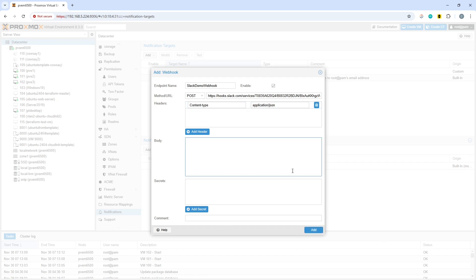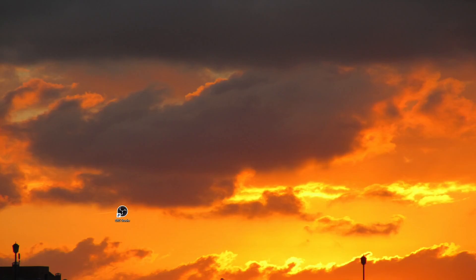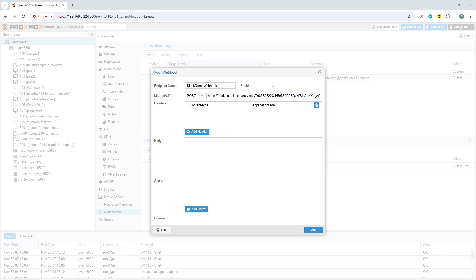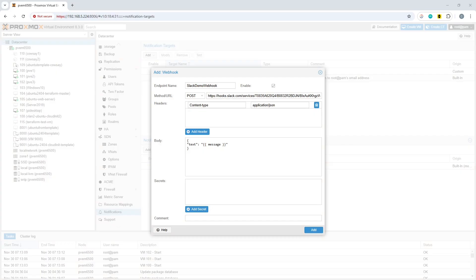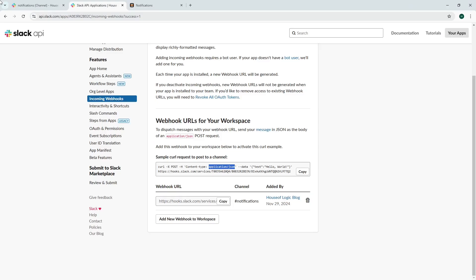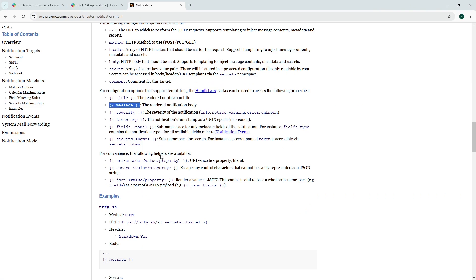Then for the body it's expecting the body to be JSON formatted. Now what you need to do is find what you want out of the Proxmox information about the notification reference. So using the handlebar syntax, you've got the title, the message, severity, timestamp and the other fields. We're just going to go with message for the rendered notification body.